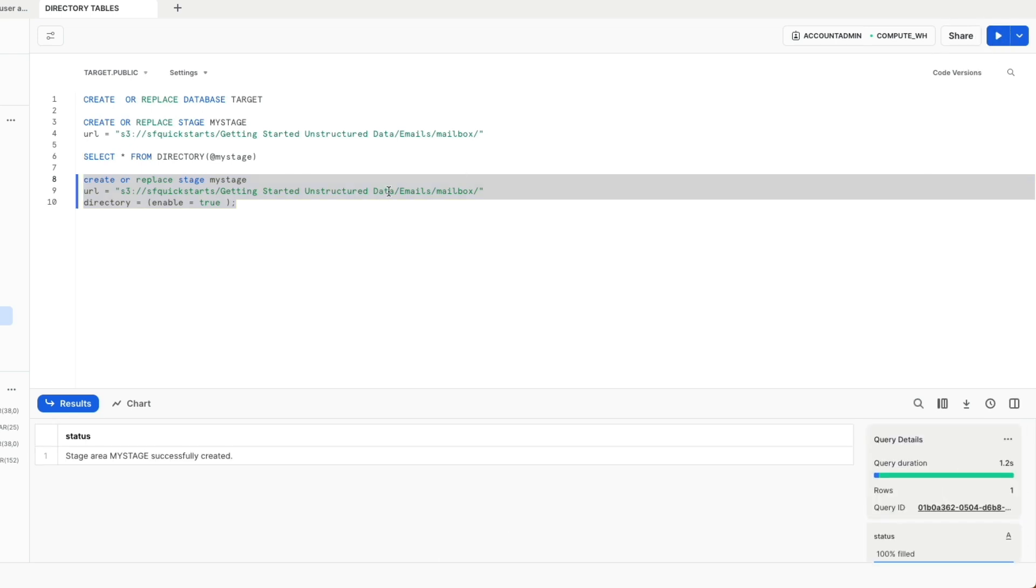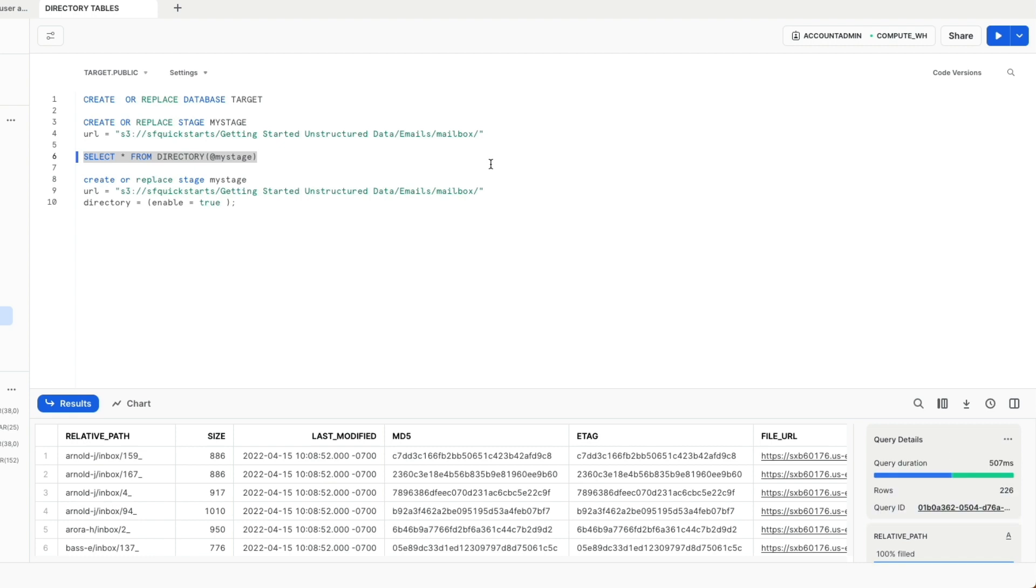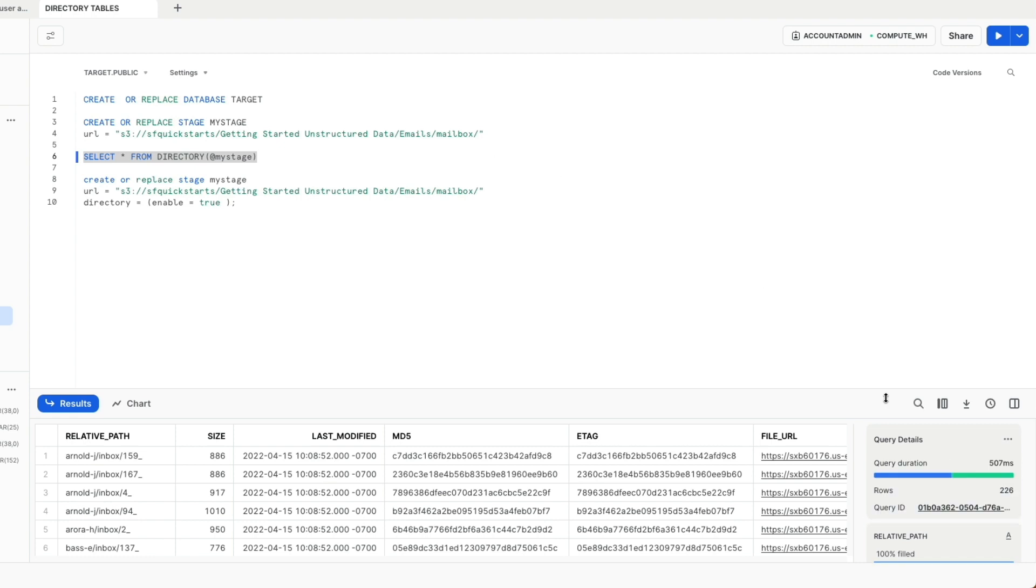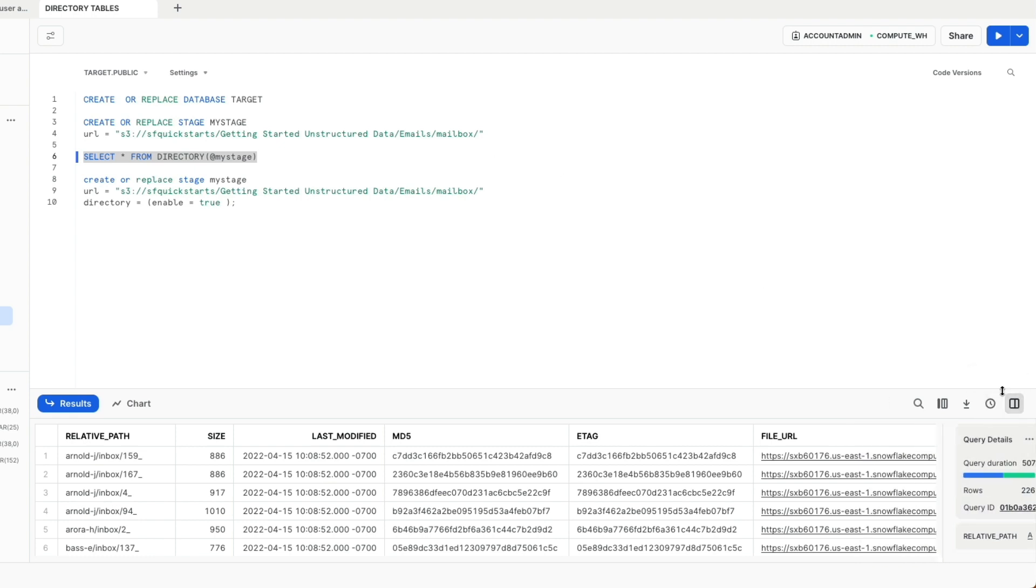I go ahead and recreate the directory with ENABLE = TRUE. Now that we have enabled the directory, let's try and run the SELECT statement again.